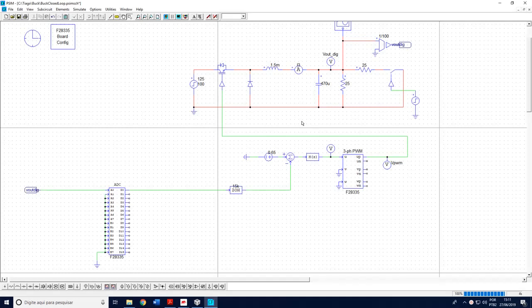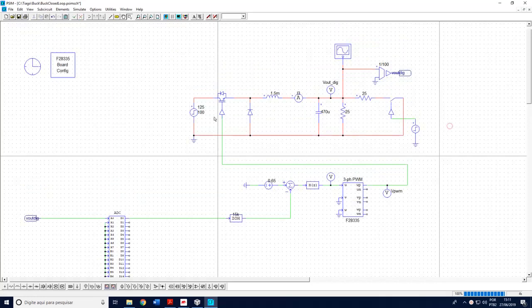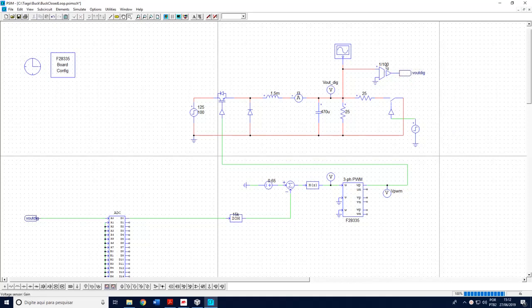Welcome to video number two. Let's continue our description of Typhoon and DSP. I'll show the operation in closed loop. The structure is the same buck converter, with the same input voltage performing a step, and also a step in the load. I'm measuring two variables: the output voltage and the inductor current. I have here the feedback path with a sensor gain equal to 1 over 100, which is really important to set later in Typhoon.